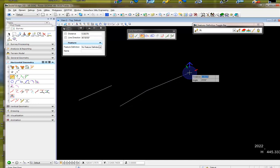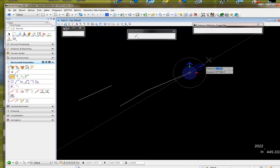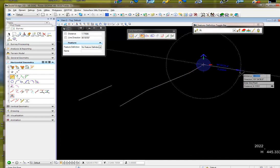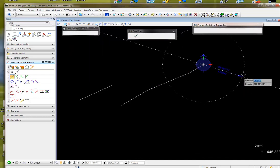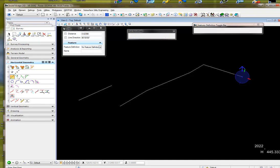So again: you select the point, hit V to rotate the compass, and then place your point. I hope this was helpful, thank you.